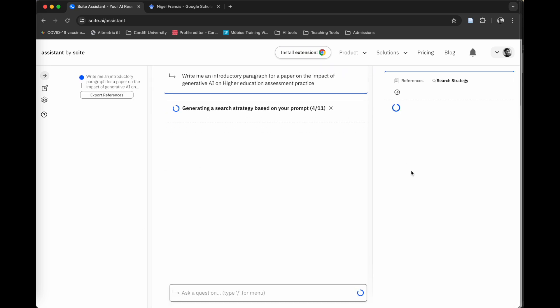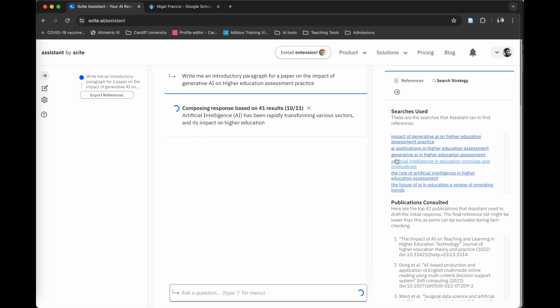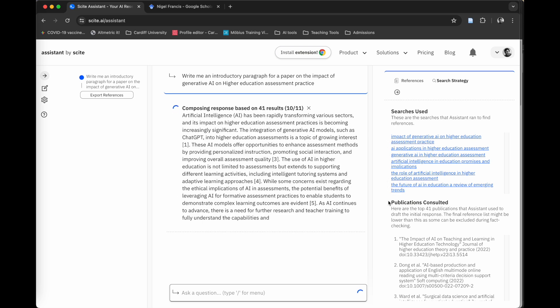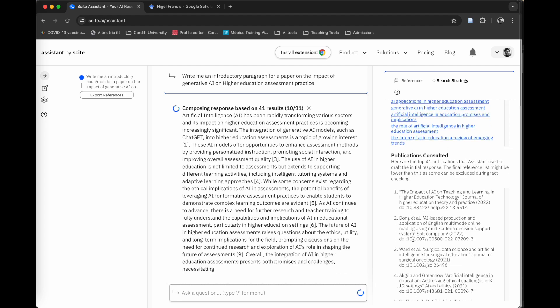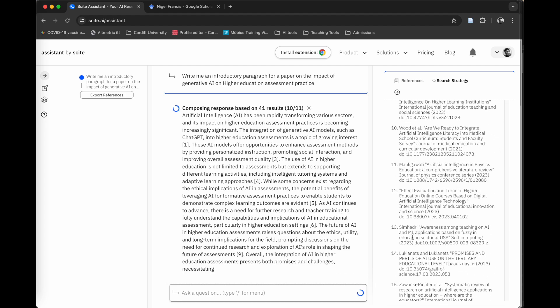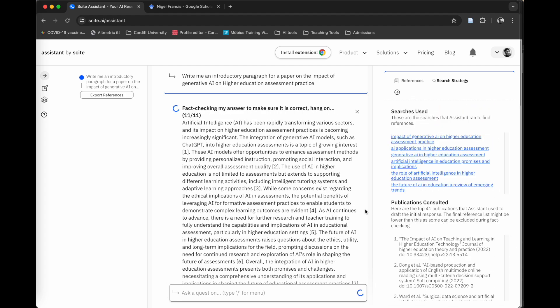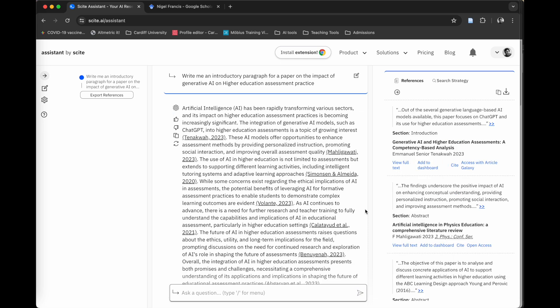What Cite will do is behind the scenes, it will search millions of papers and it will run individual searches. What I really like about Cite is it gives you details of the search strategy that it's used. Those are all clickable so you can actually go through and look at those later. Then it looks at the publications that have been consulted over here on the right hand side. It does take a little bit of time. It's a little bit slower than something like ChatGPT, but it does go into a lot more depth and it does find some really great papers.